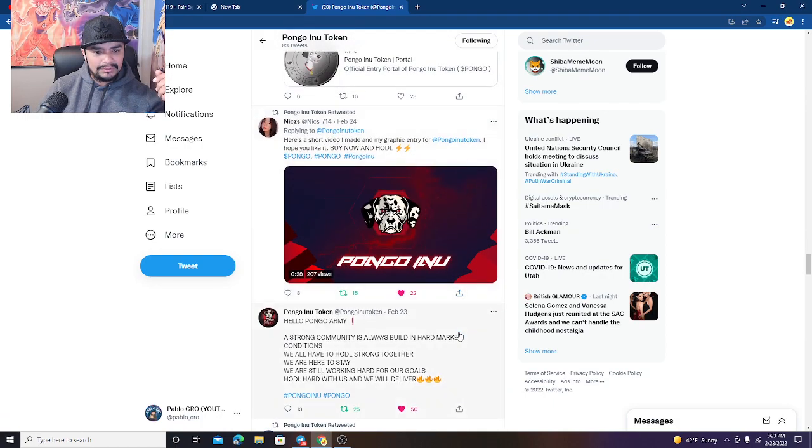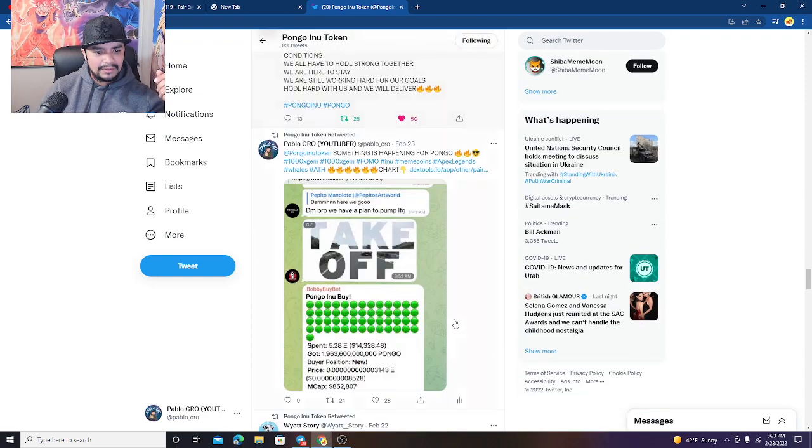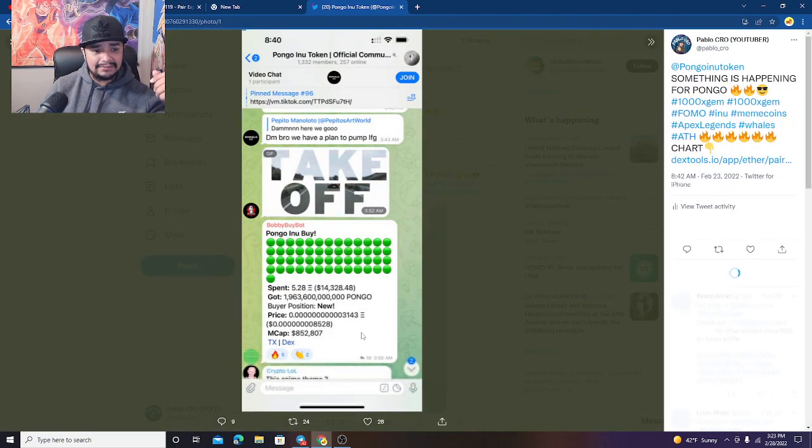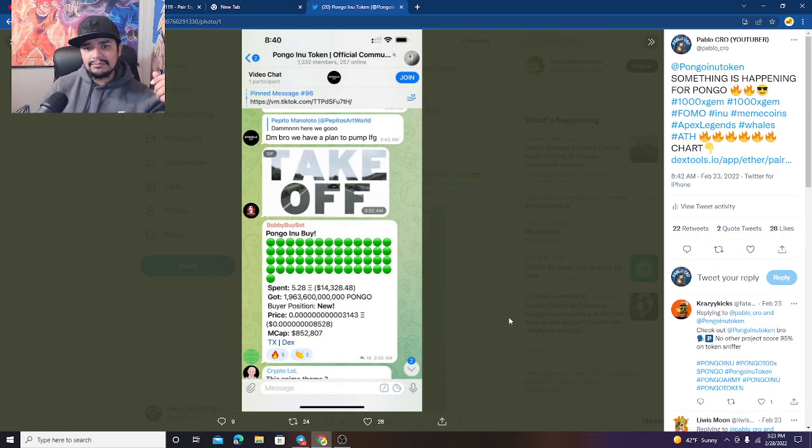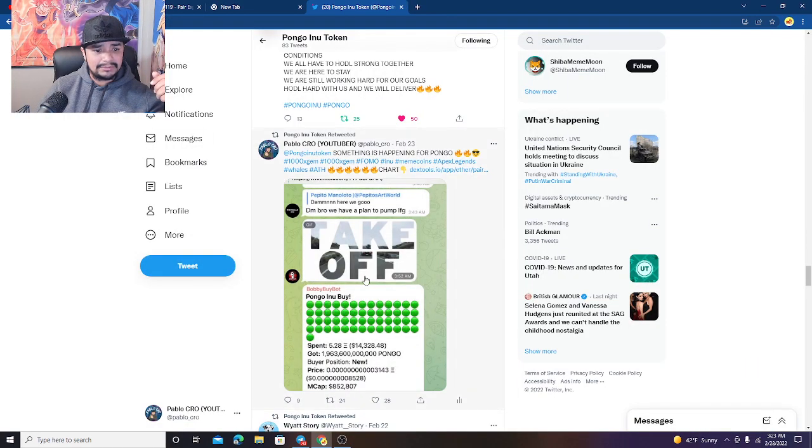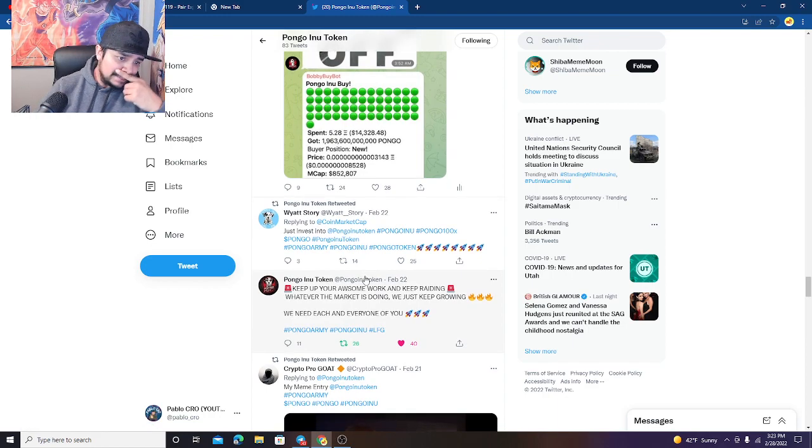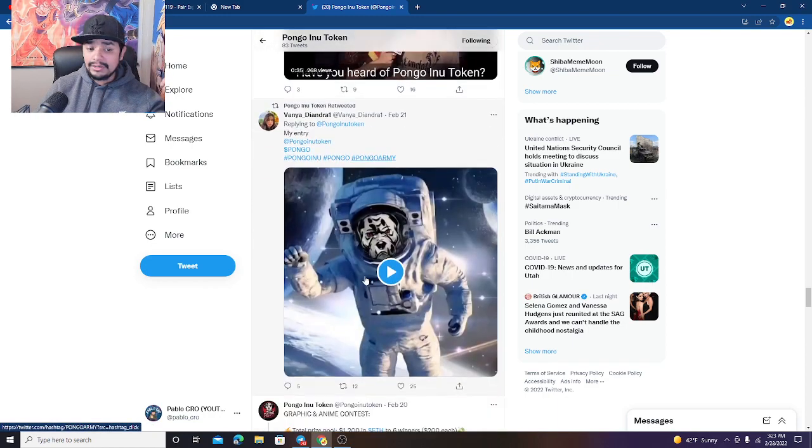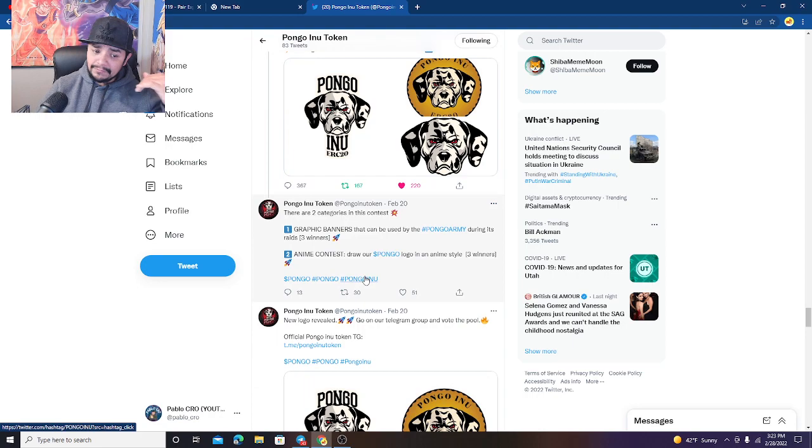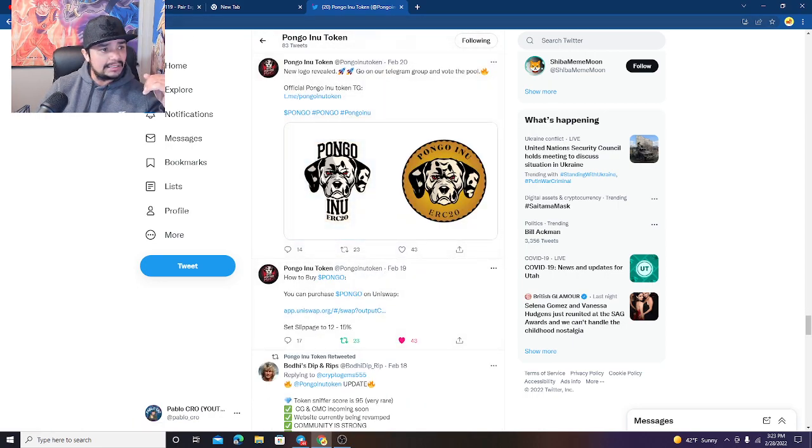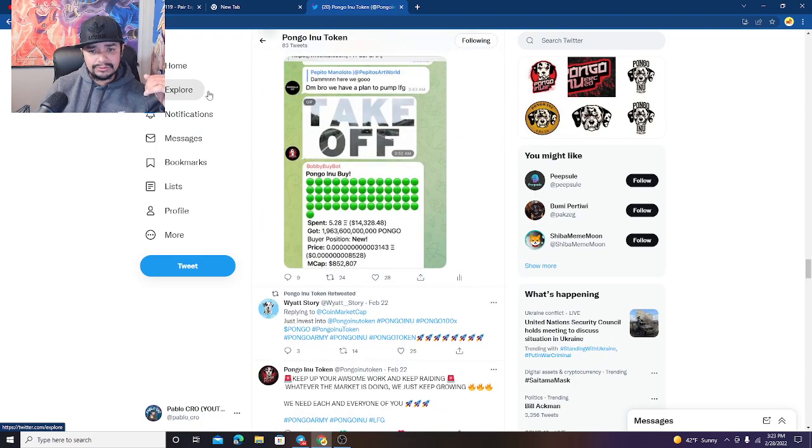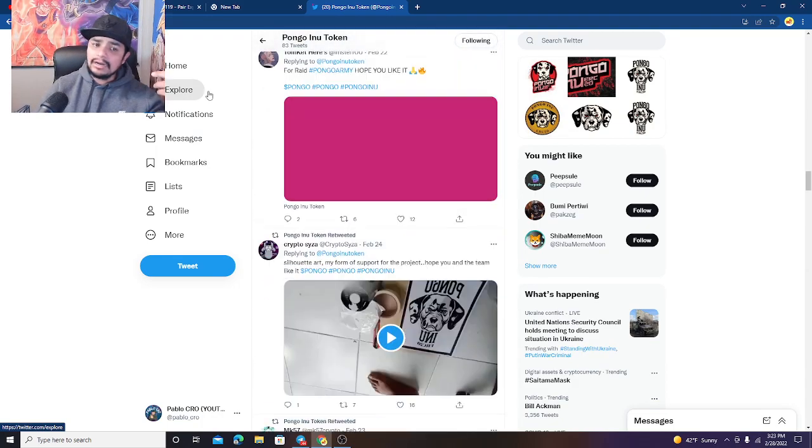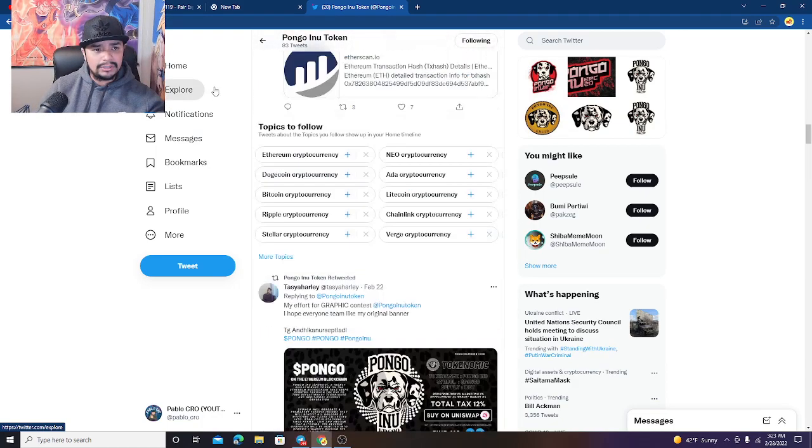They did have a 5 ETH buy man, look at that, $14,000 in a less than a million market cap token. So that's very promising to see where Pongo's gonna go. I see a lot of good people already invested in it. The floor is getting built properly and nice and I like it, I really do. So anyways, I just wanted to update you guys on what's going on with Pongo.